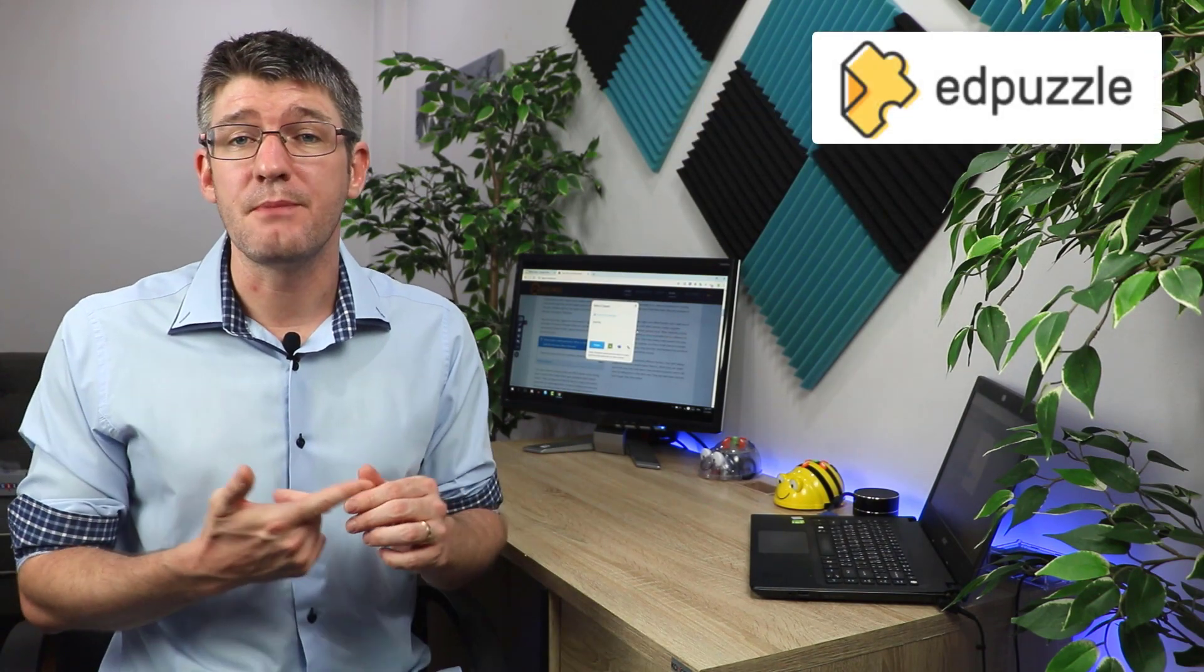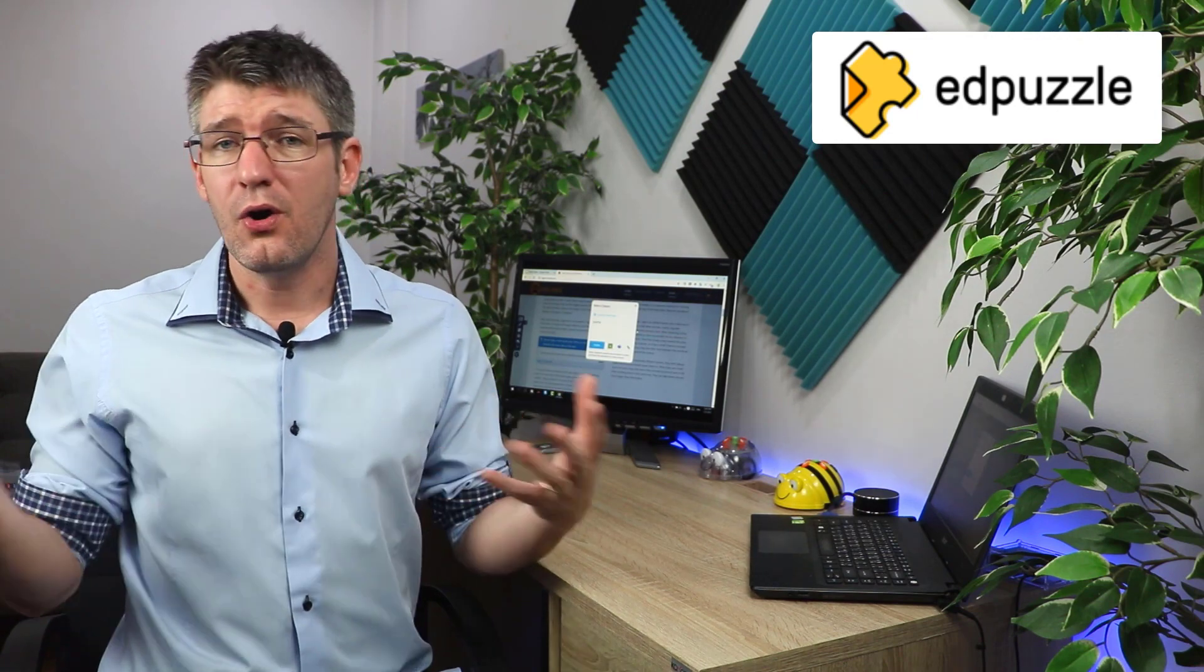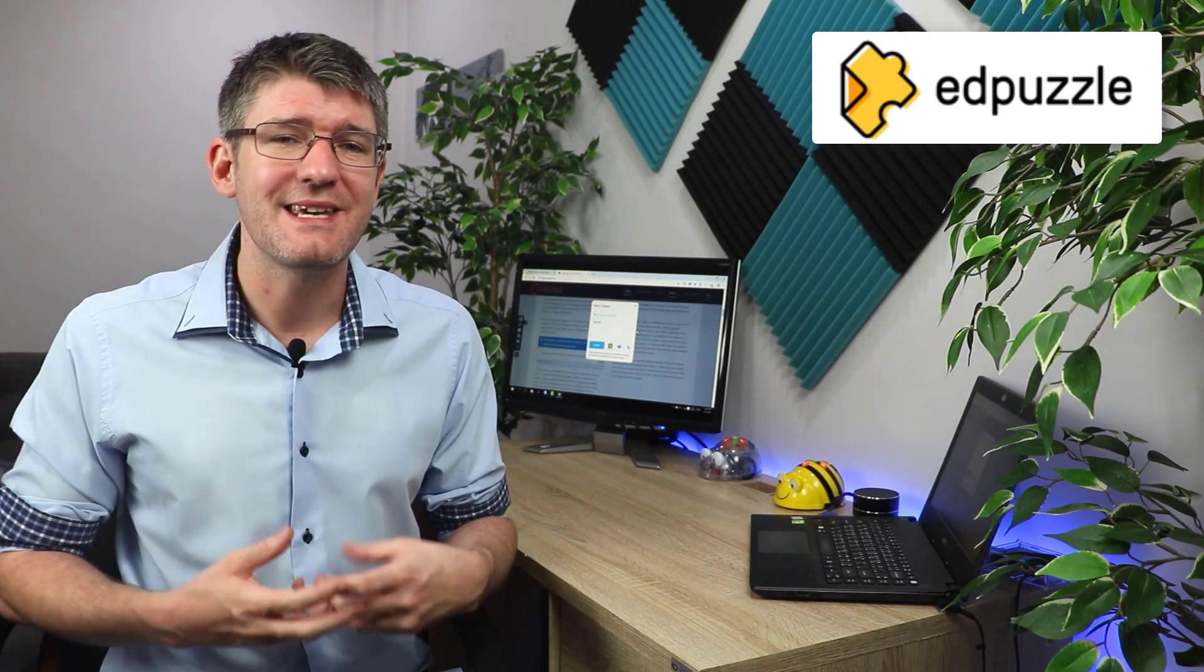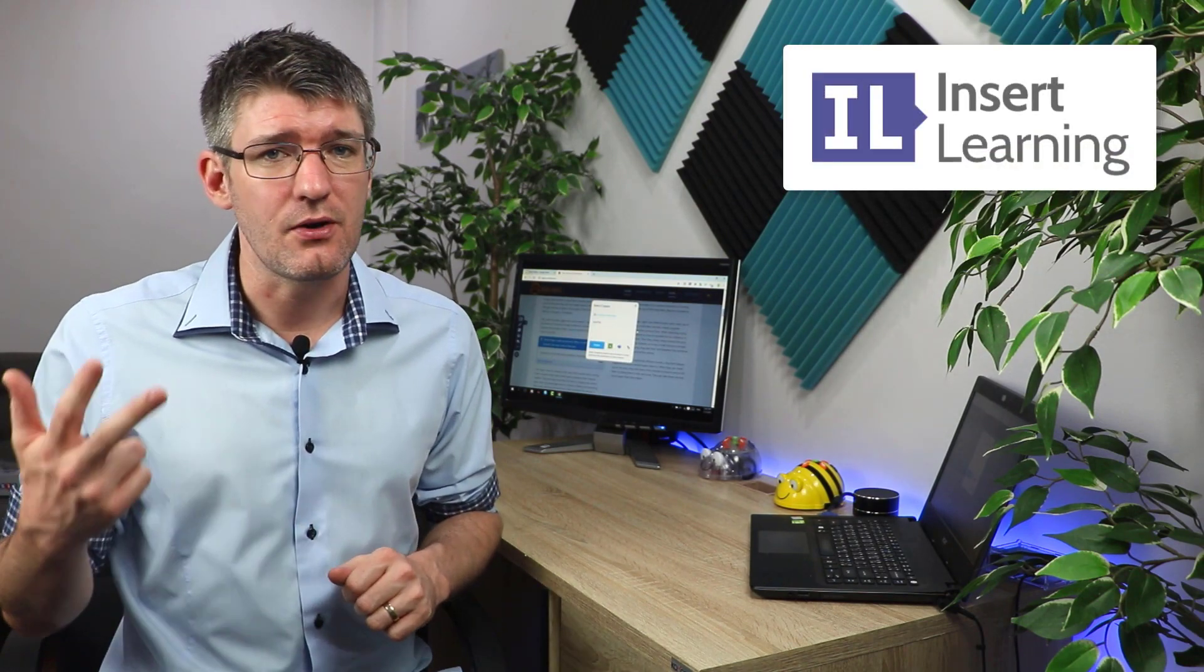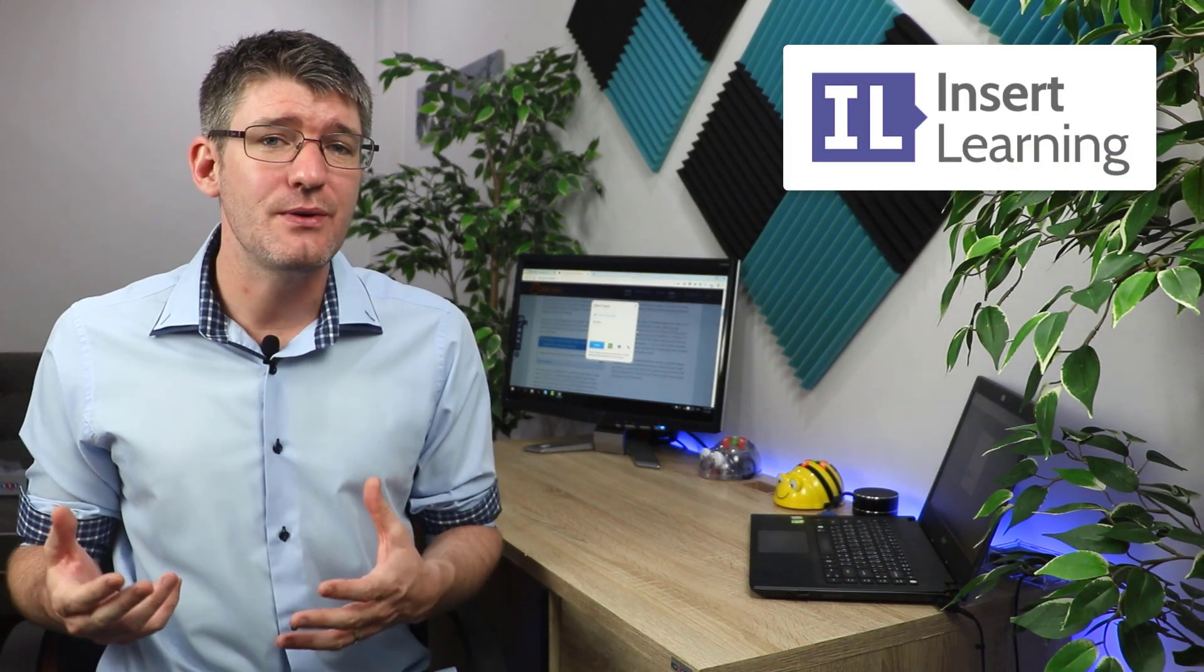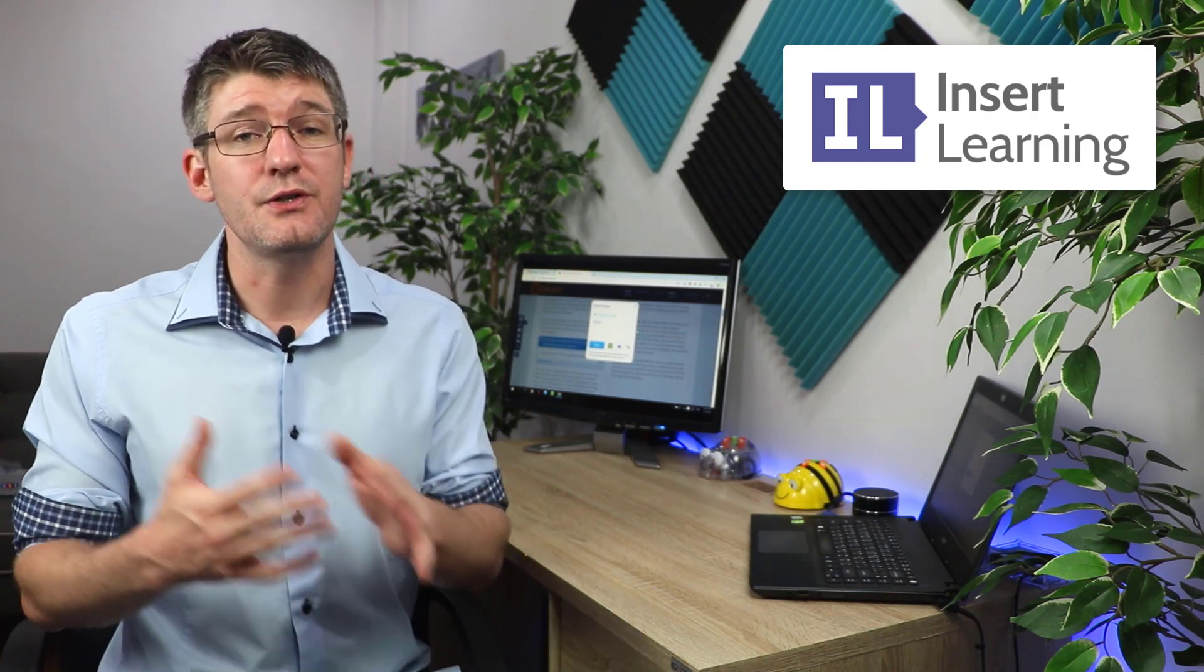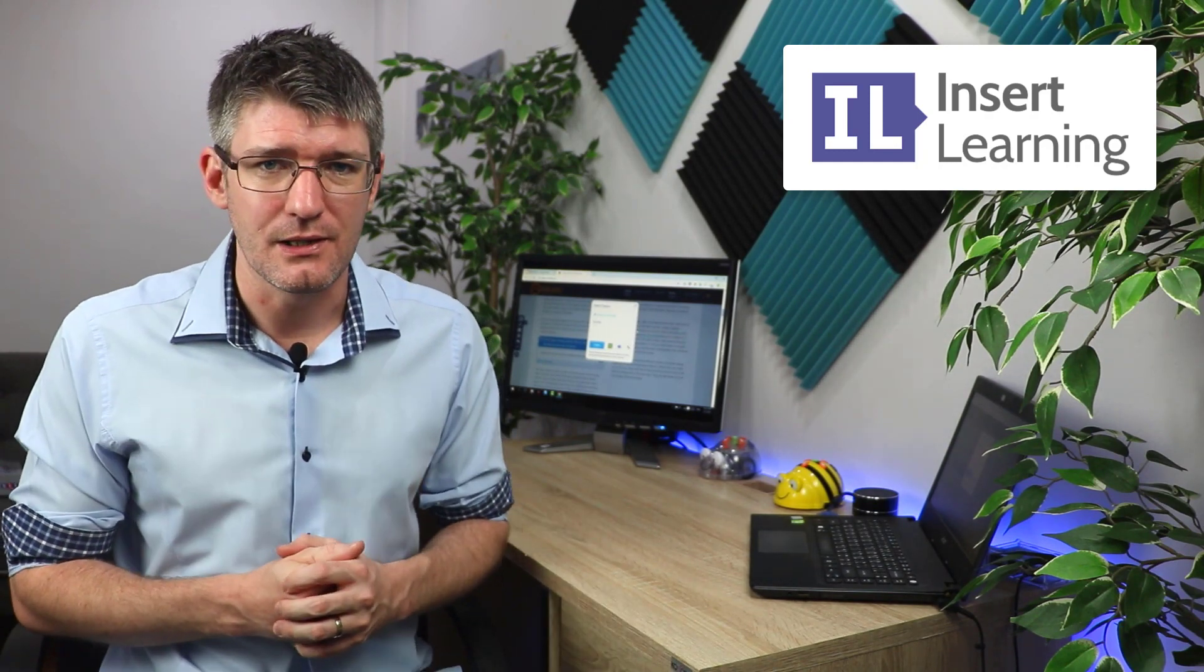We've looked at Edpuzzle which allows you to take any video—your own or video already on YouTube—and add questions, make it interactive. And then the third one is our friend Insert Learning that we've just looked at, and this is going to make any website interactive. So what you do with Edpuzzle on videos you can do with Insert Learning to websites.